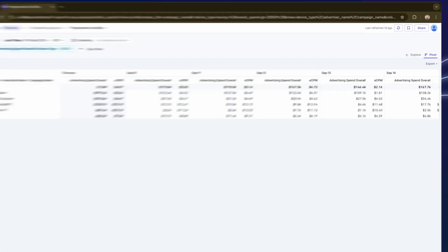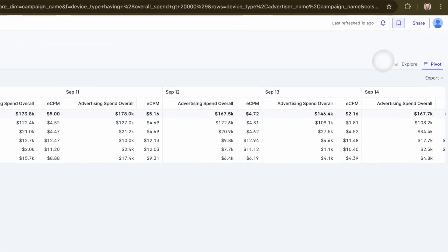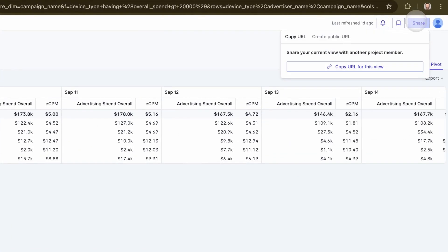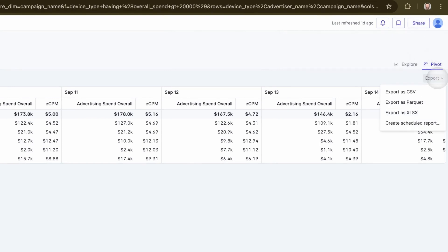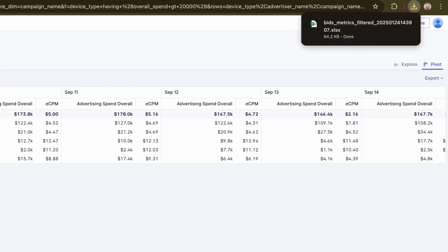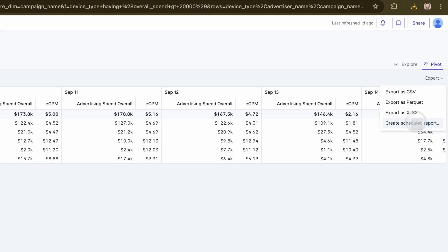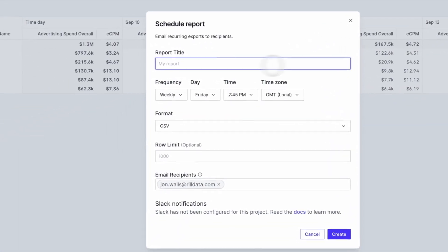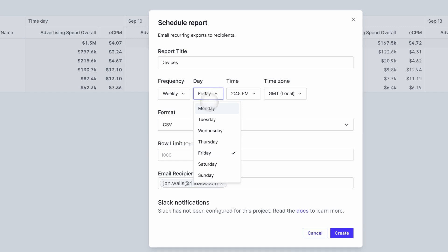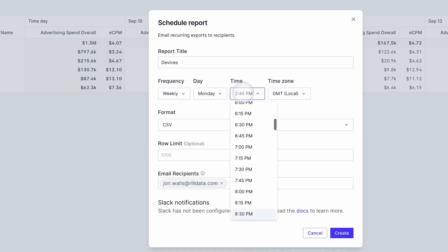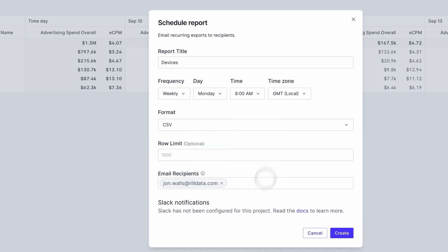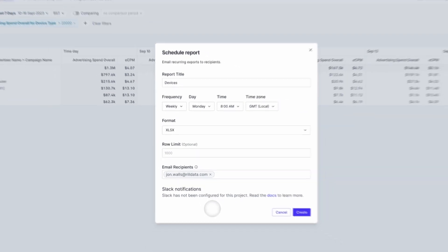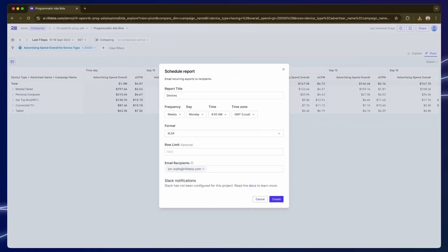From here I can bookmark or share like we saw before. Also this is a view I might want to export as a spreadsheet. I can also ask Rill to automate this for me with reports and alerts. If I select the schedule report option I can have this same view exported as a spreadsheet. Let's say I want it weekly on Monday mornings at 8am and if I'm scheduling for people working in a different time zone I can set that here too. This is then sent to email or slack, super convenient for regular reports.